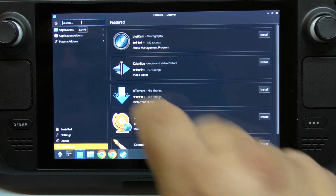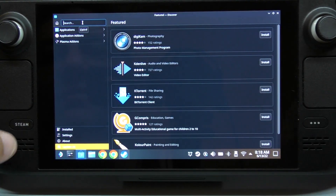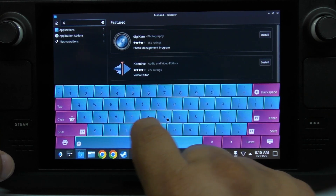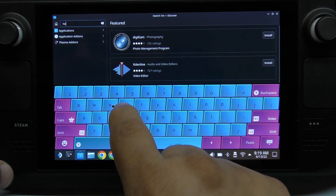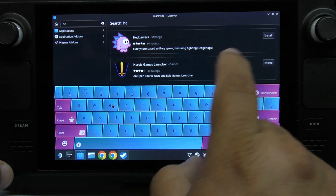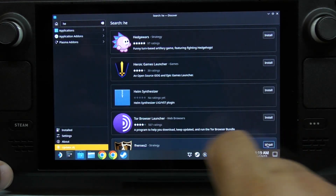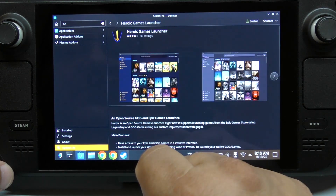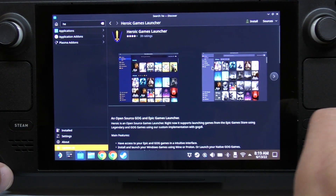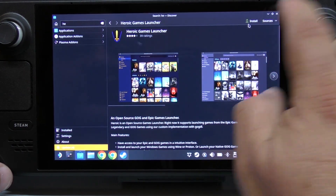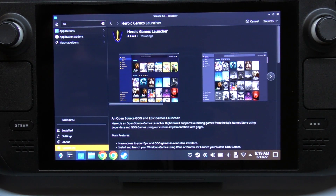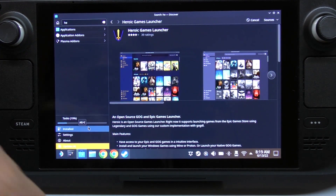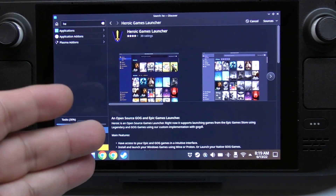Here we're going to search for Heroic. Launch the keyboard and type in 'hero'. Right away you're going to see the Heroic Launcher program appear. This is what we want to install, so we're going to go ahead and hit Install.